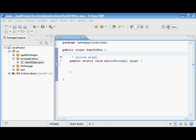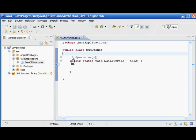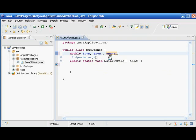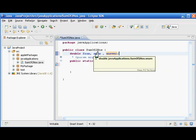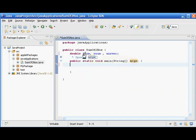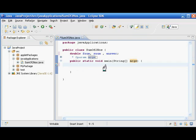So in this program our plan is to add two numbers. We can declare those numbers here: 'double fnum, snum, answer'. We have three variables — first number, second number, and the answer. The first number will be added to the second number and saved in answer. This is the declaration part, where we instruct the Java compiler about the variables we will use. Double type has more storage capacity than integer and can hold decimal values as well.